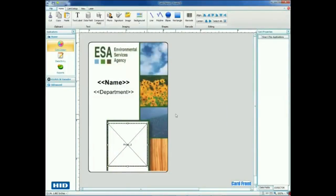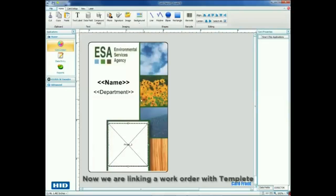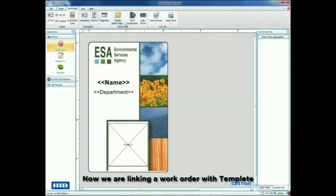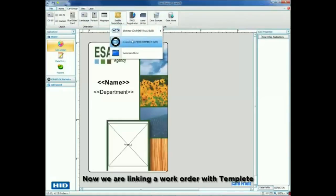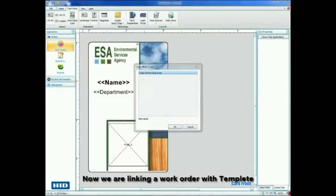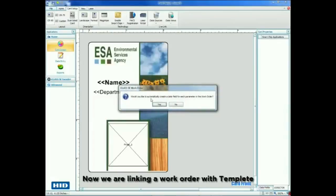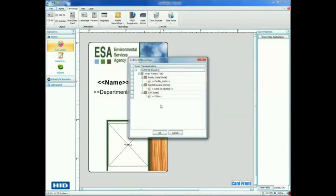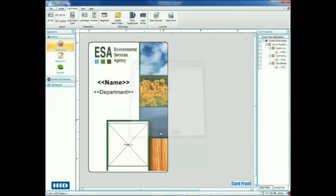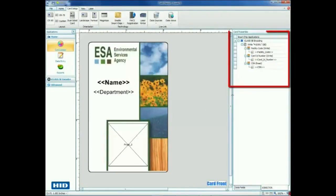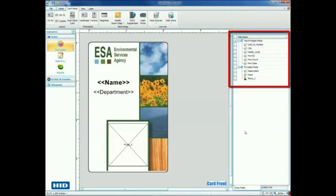To add the work order, click the Card Setup tab and choose Enable Smart Chips. Choose the iClass SE option to display a list of work orders and select the work order we just created. AssureID will give you the option to automatically create data fields based on the parameters in the work order. Once created, you will see the fields listed on the right-hand side of the screen under Card Properties.